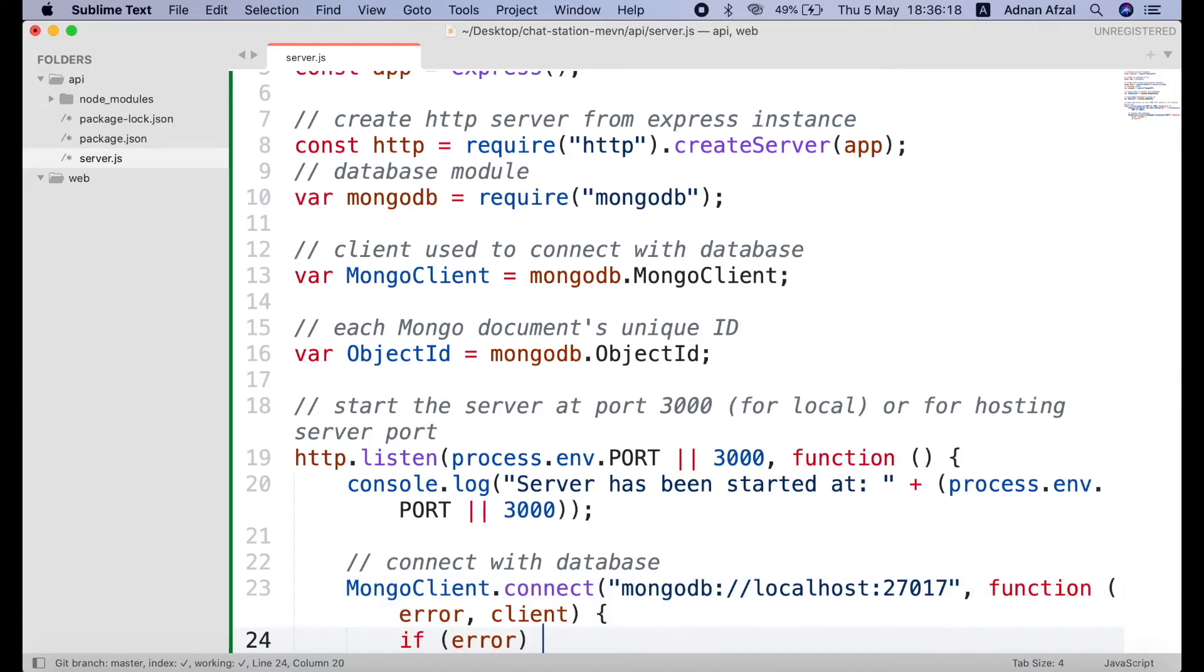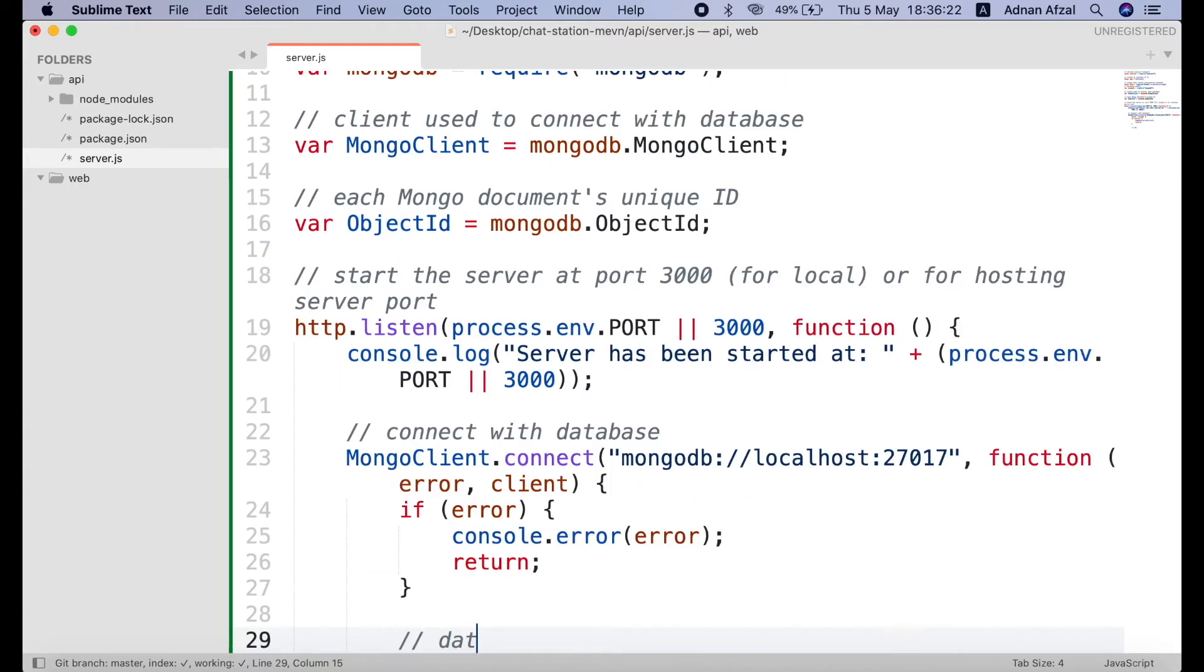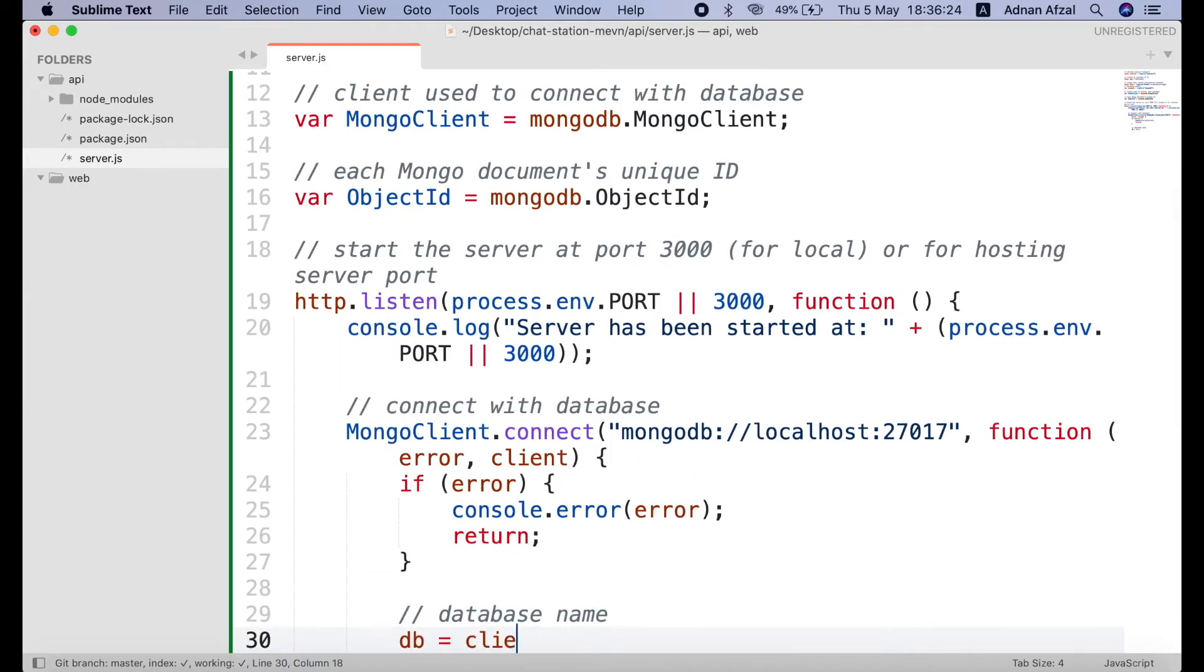If the connection to db fails, we will simply display a message in cmd console. Then we will call the db method from client object and pass the name of database we wish to connect.